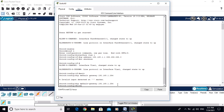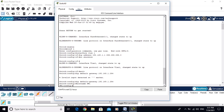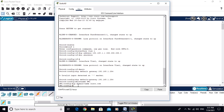Let me change the hostname. Type 'hostname sw1'. The hostname is now changed to sw1. Now configure the domain name: 'ip domain-name cisco.com'. The domain name is also configured as cisco.com.